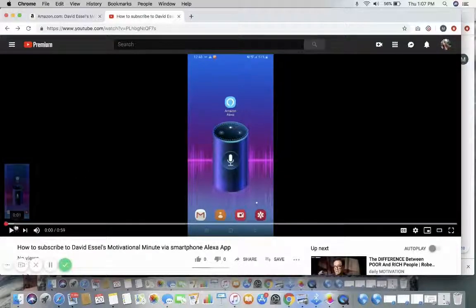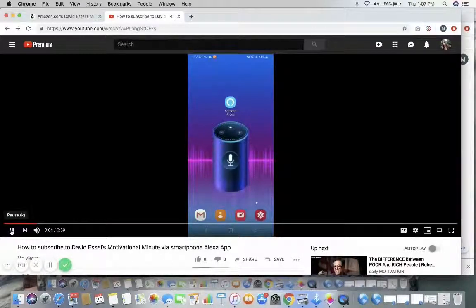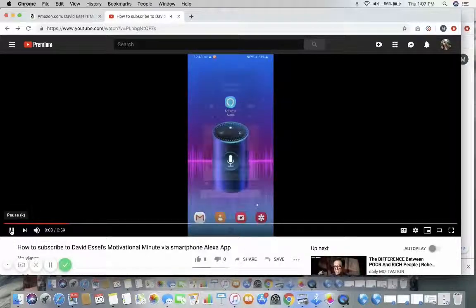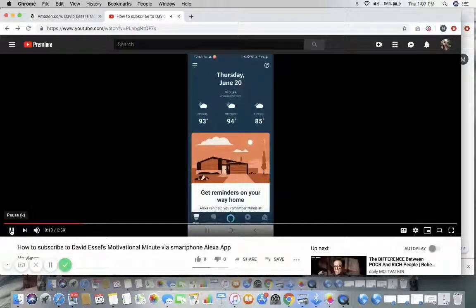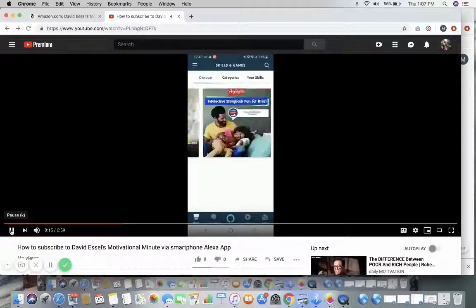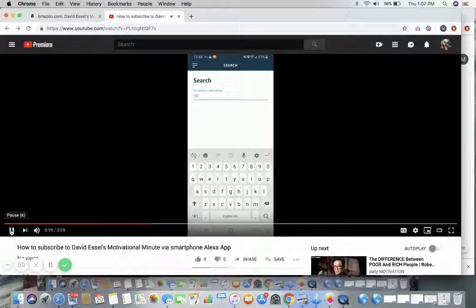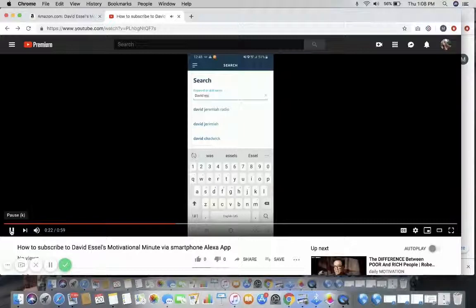These are the Amazon Alexa instructions for a smartphone. We've already downloaded the app — click on it, go to the top left, and search for Skills and Games. Then search for David Essel's Motivational Minute.